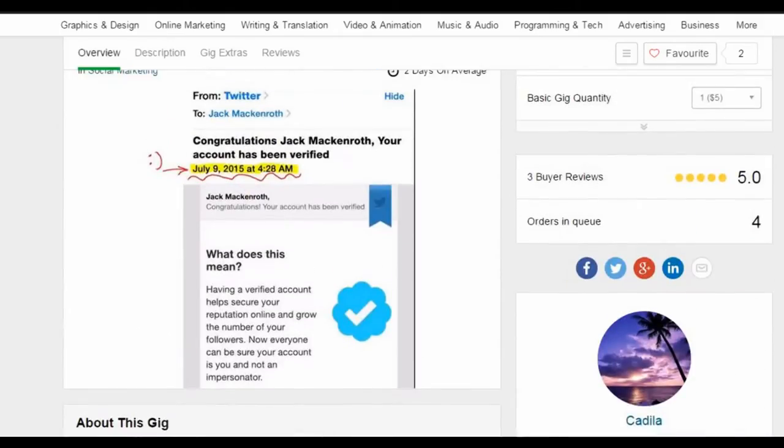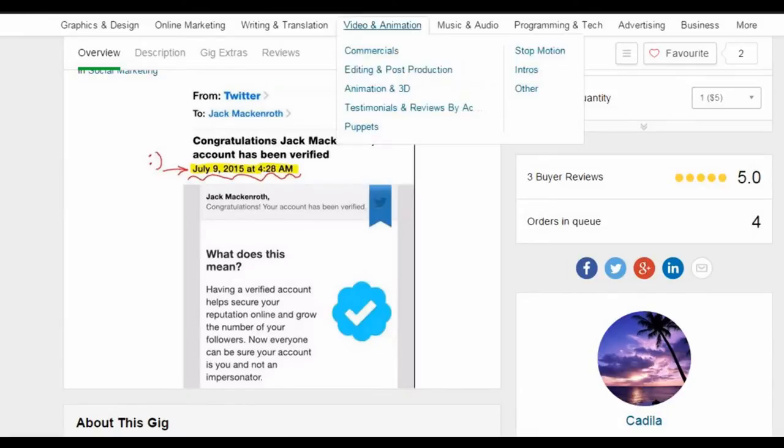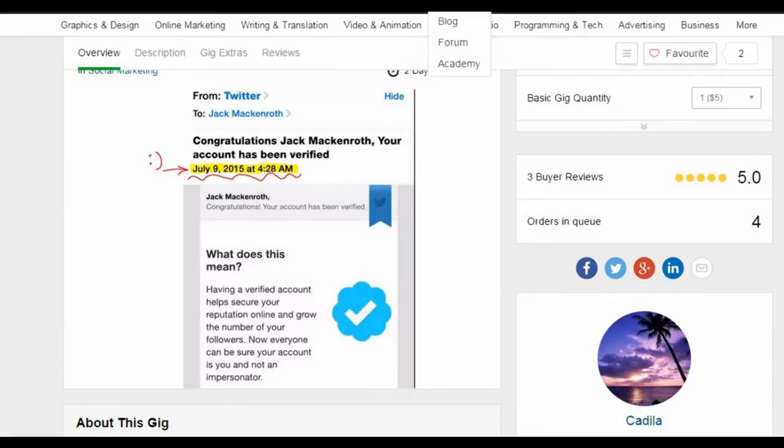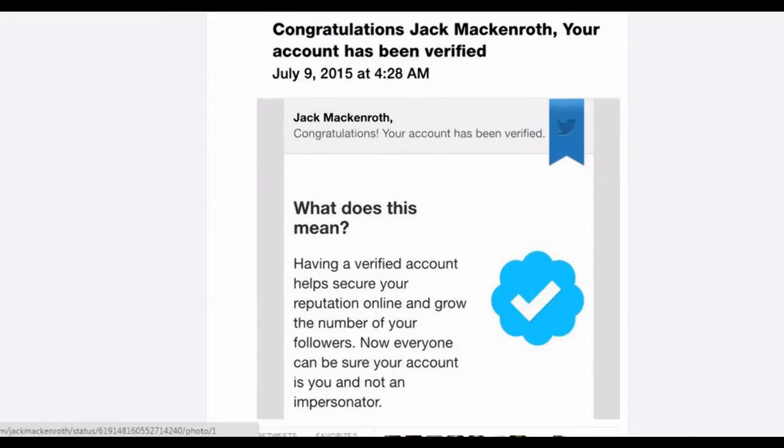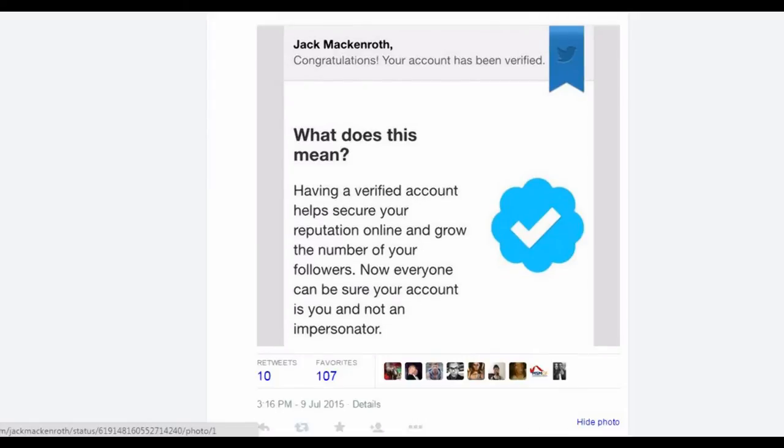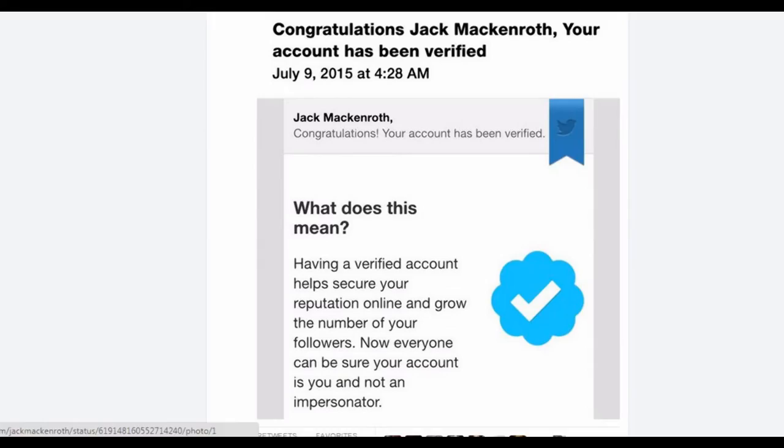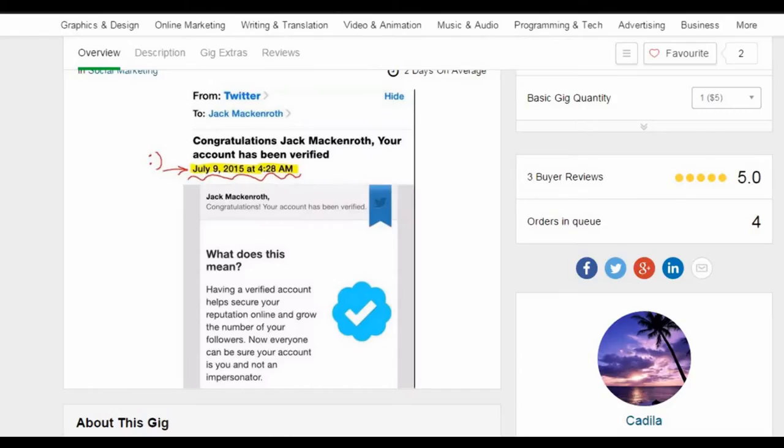Back to the verification picture proof. This picture is genuine, but it is not proof. By going on to Jack McEnroth's Twitter account, you will see he posted the picture himself when he got verified. Going back onto Fiverr, it is the very same image but with a silly doodle highlighting the date.